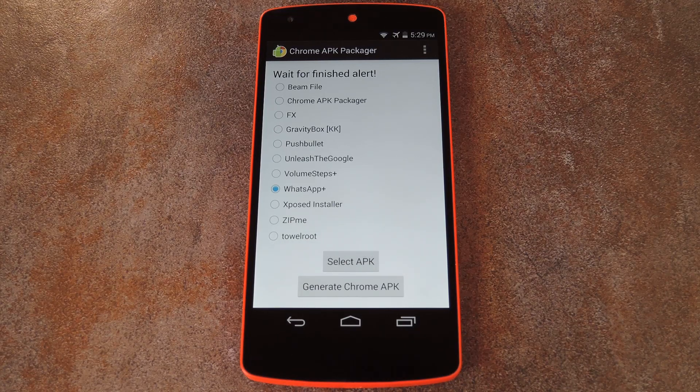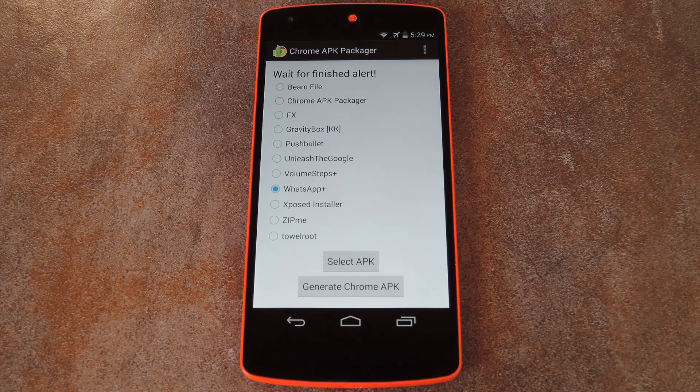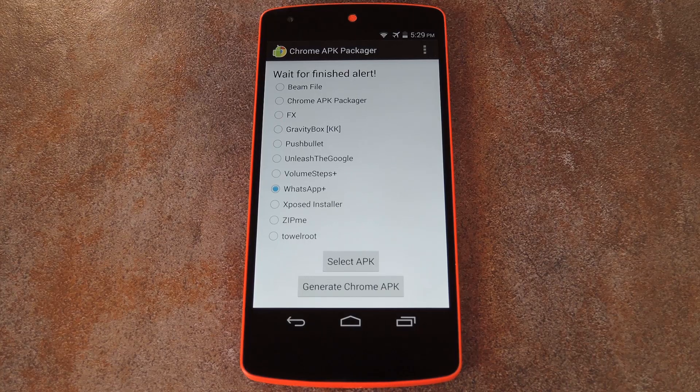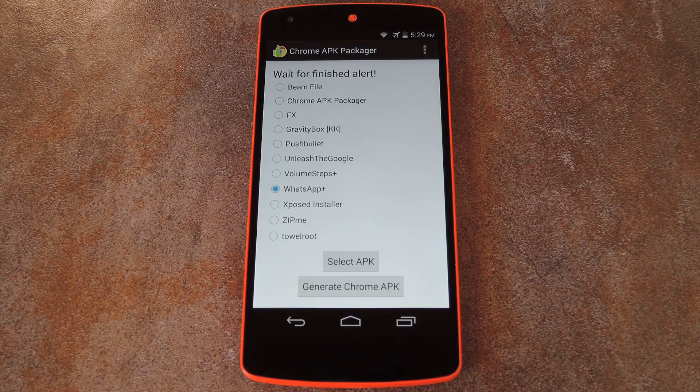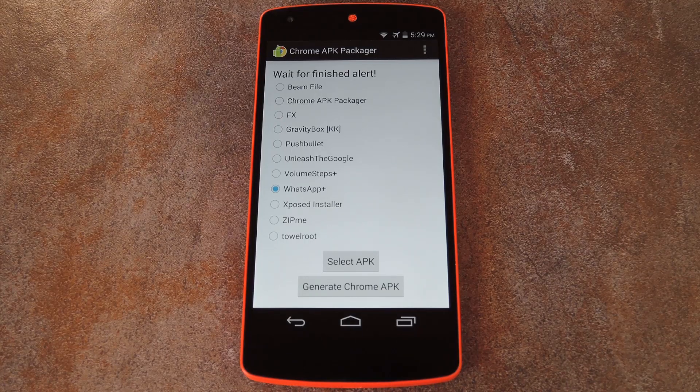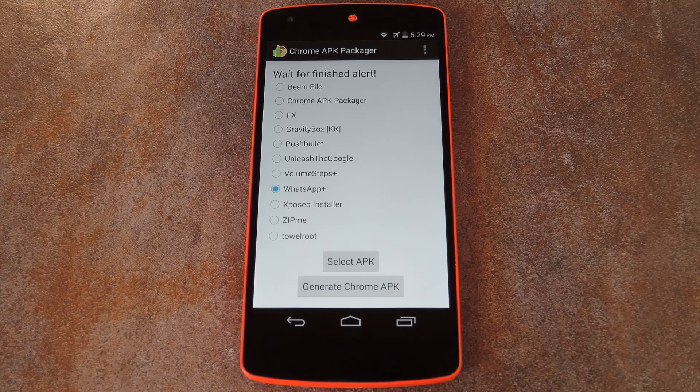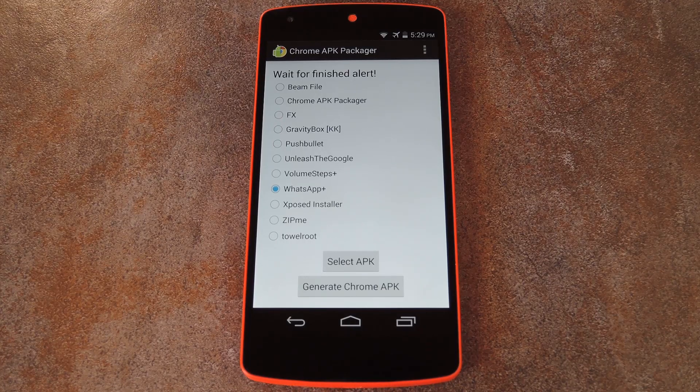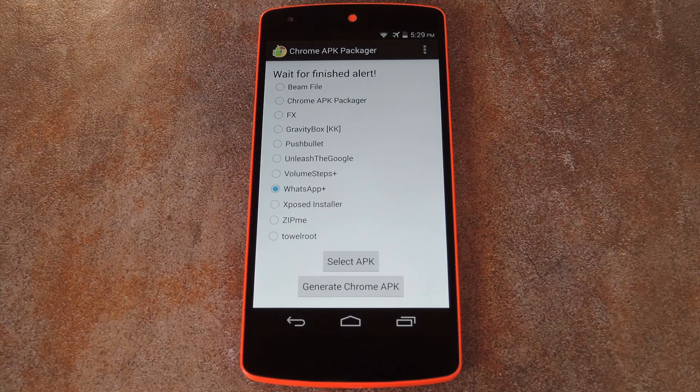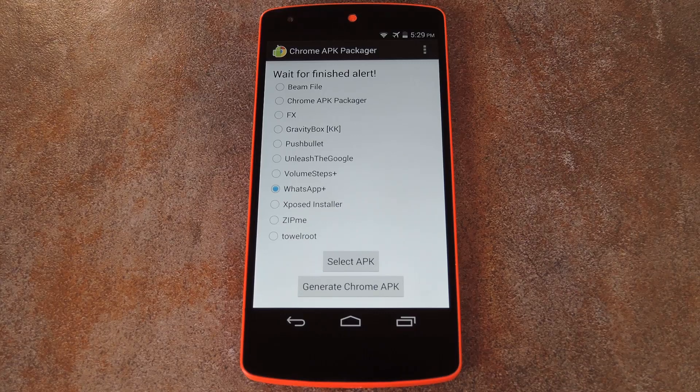So from here, it's only a matter of shooting that file over to your computer and loading it up in Chrome as an unpacked extension. For more on that aspect of it, again, check out the full tutorial.